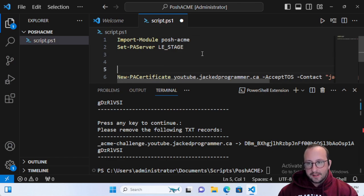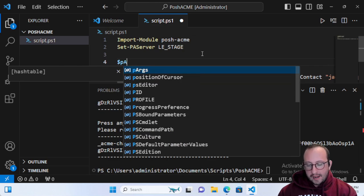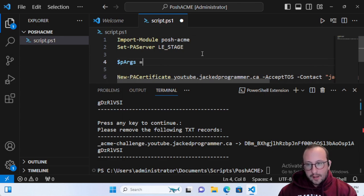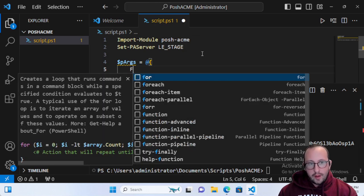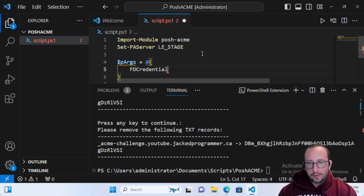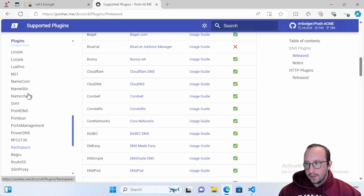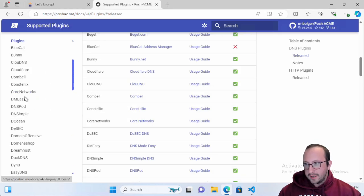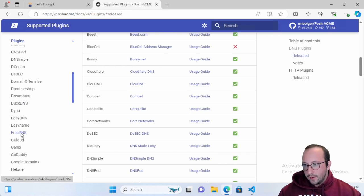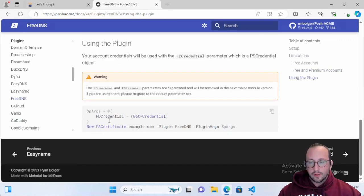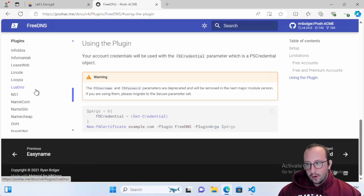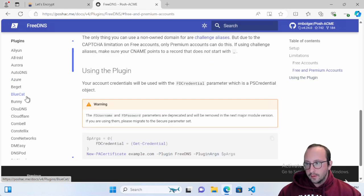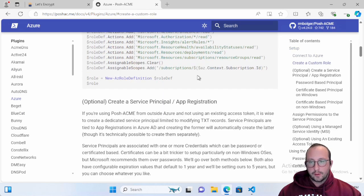Let's set up that plugin we need for the DNS. We're going to create a variable called the plugin args, and we're going to make that equal to an at symbol and open and closing curly brackets. We're going to do FDCredential. For me, I'm using Free DNS right now, so that's why we are calling it FDCredential. If you have another DNS that you use, let's look at the Free DNS plugin. They will tell you exactly how to use the plugin. Let's say you are using Azure, for example.